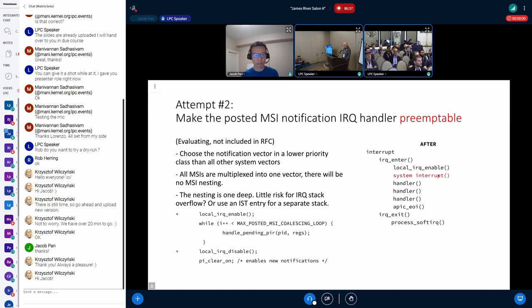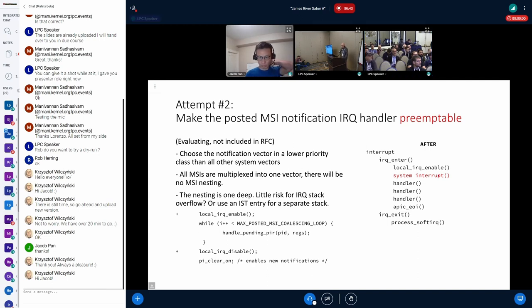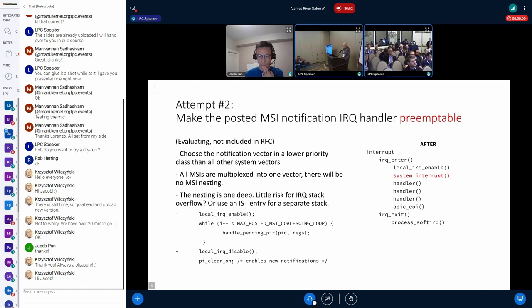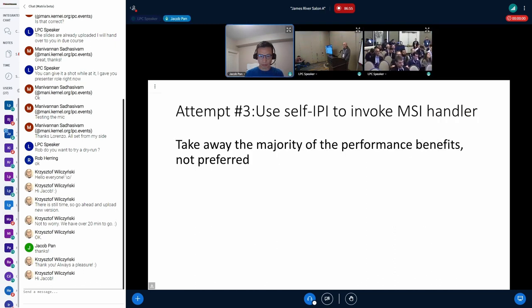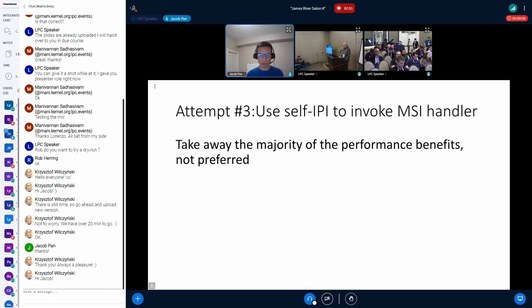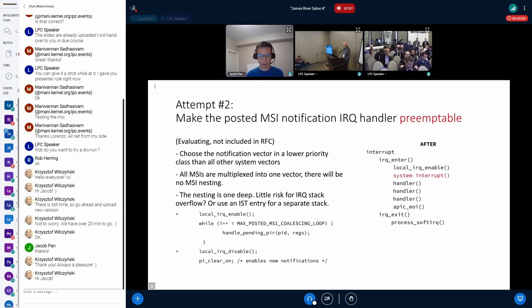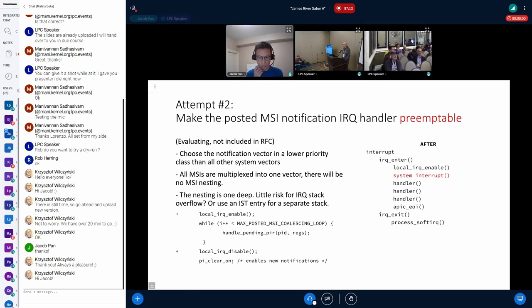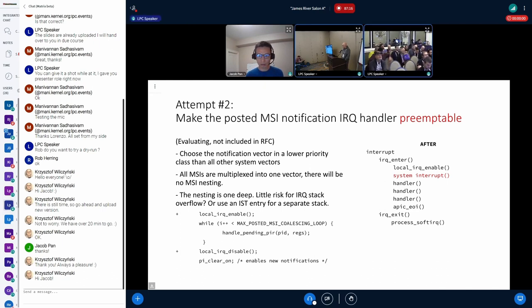The third approach — using IPIs — is not really a good option as it nullifies the benefit. Thank you very much Jacob for your presentation.